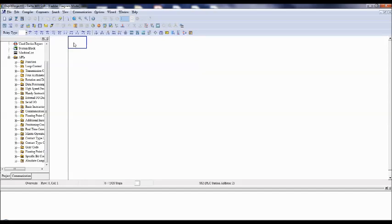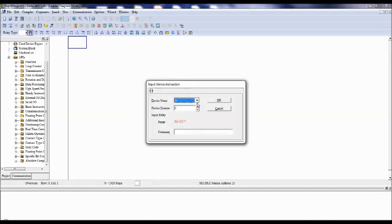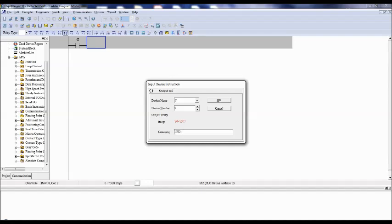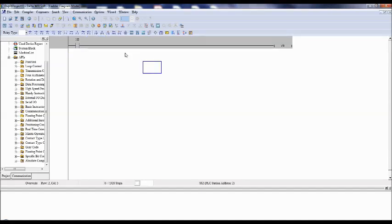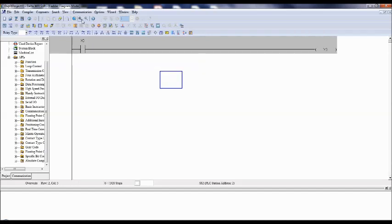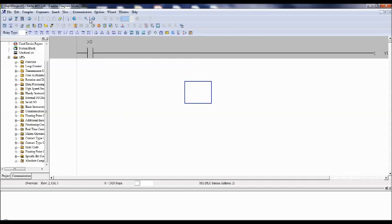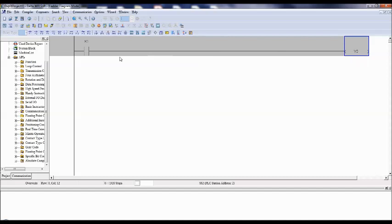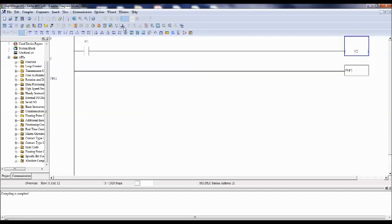Right now I am going to demonstrate a simple logic. I will take one normally open switch. I want it as a switch, so in the comment section I write it as Switch 1, X0. Next I will take one coil — for example, LED1, that is Y0. So a very simple program. I will try to zoom in so it is very clear. I have taken one X0 as input, normally open — that is Switch 1 — and there is output, that is LED1. You have to check for errors using the code instruction. Click on the code instruction to debug it. There are no errors. That is the end of the program.